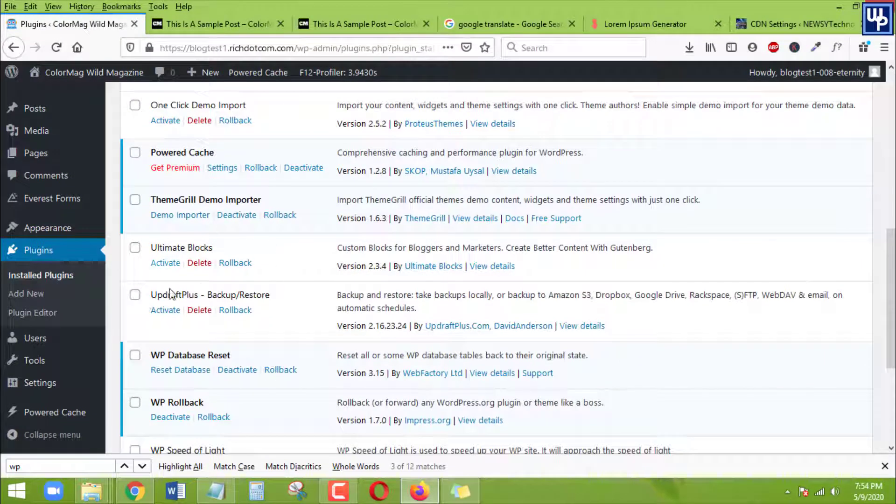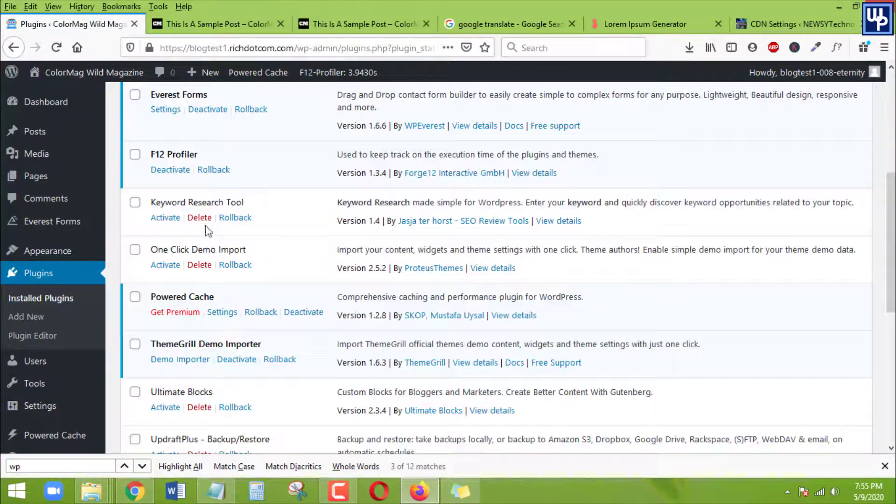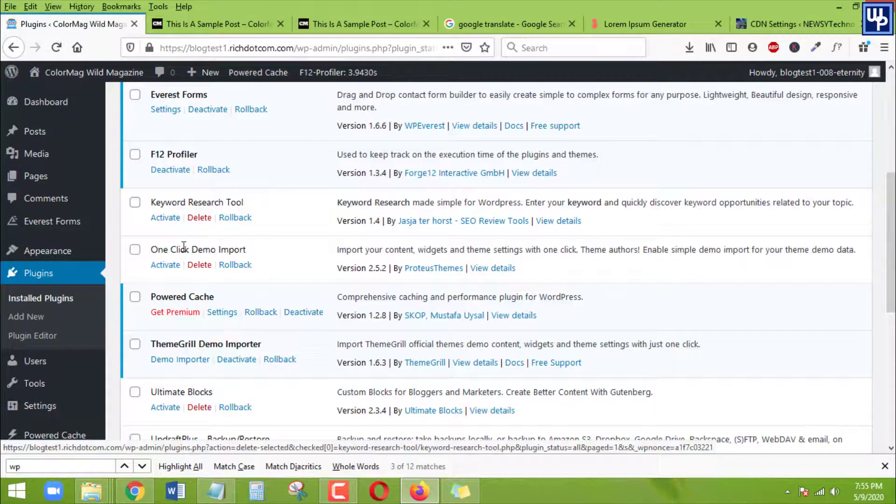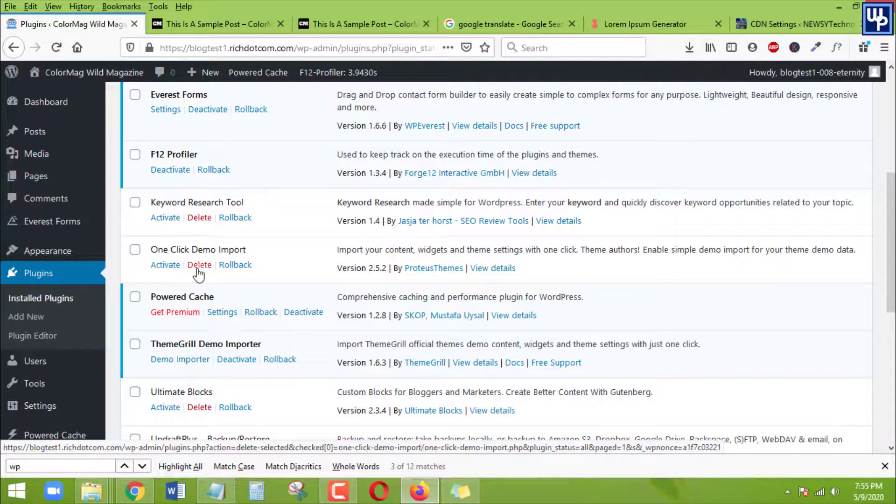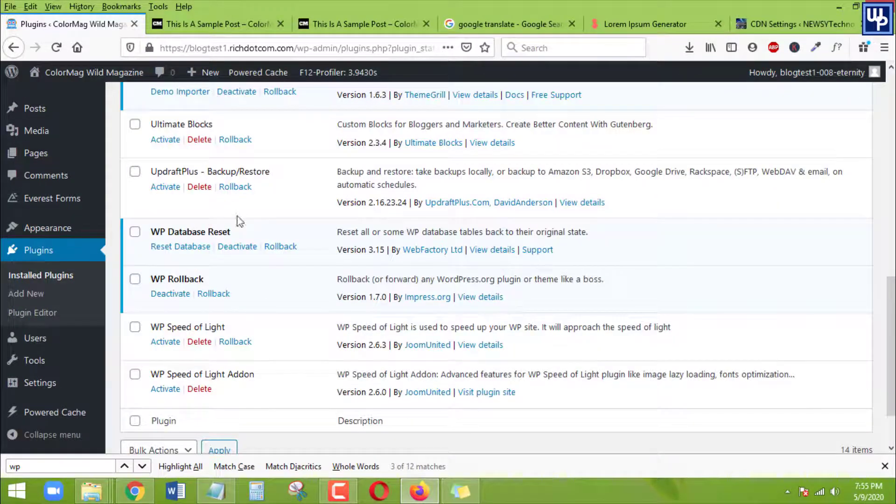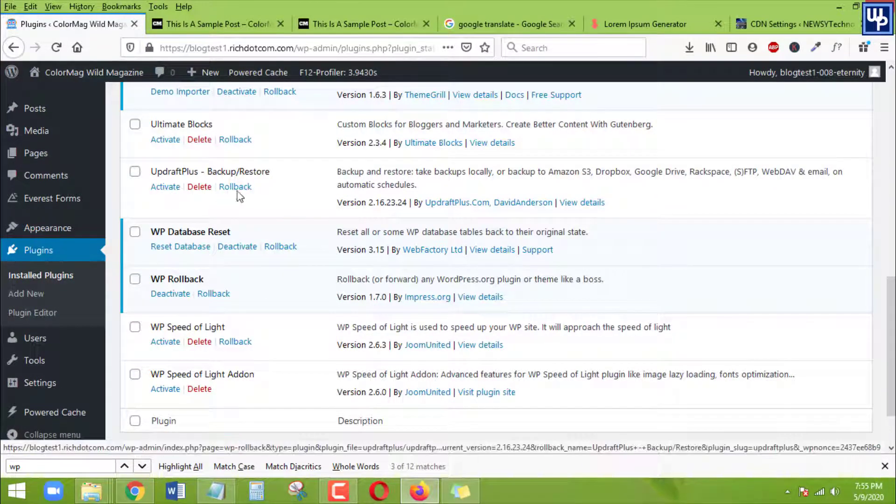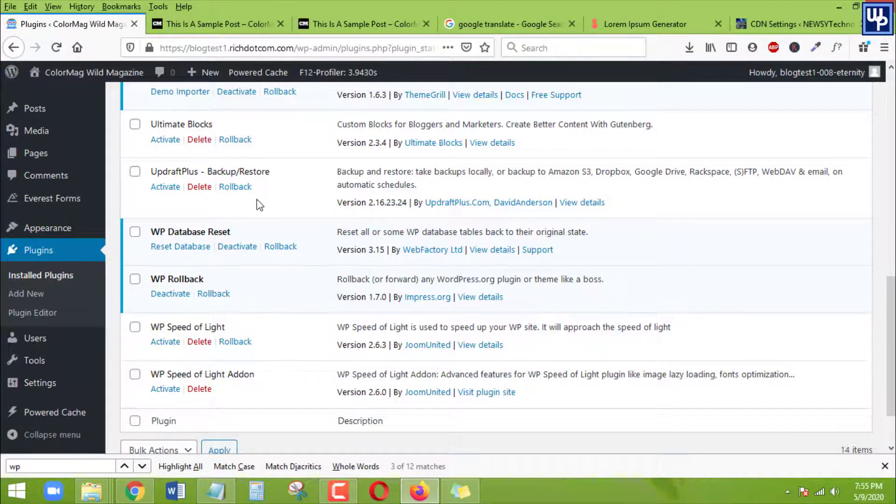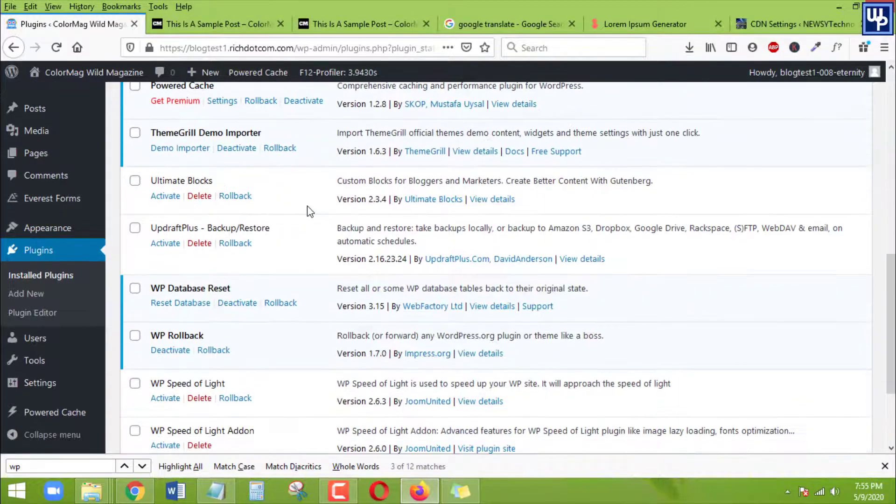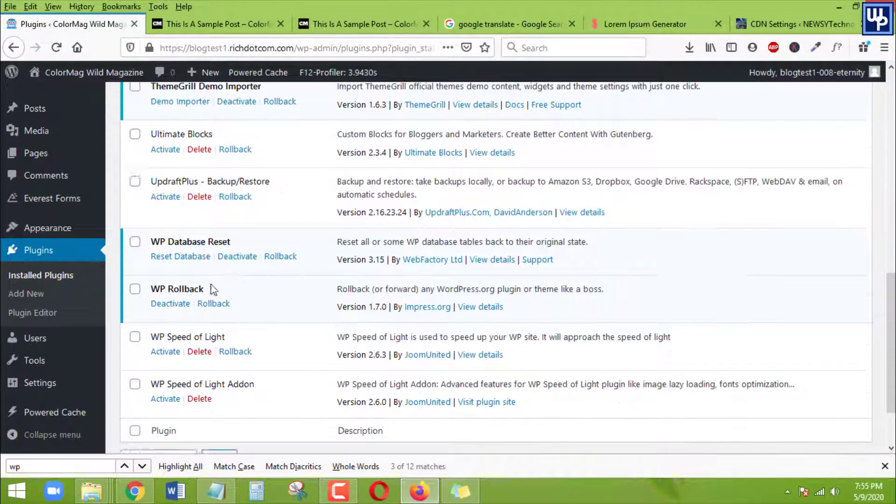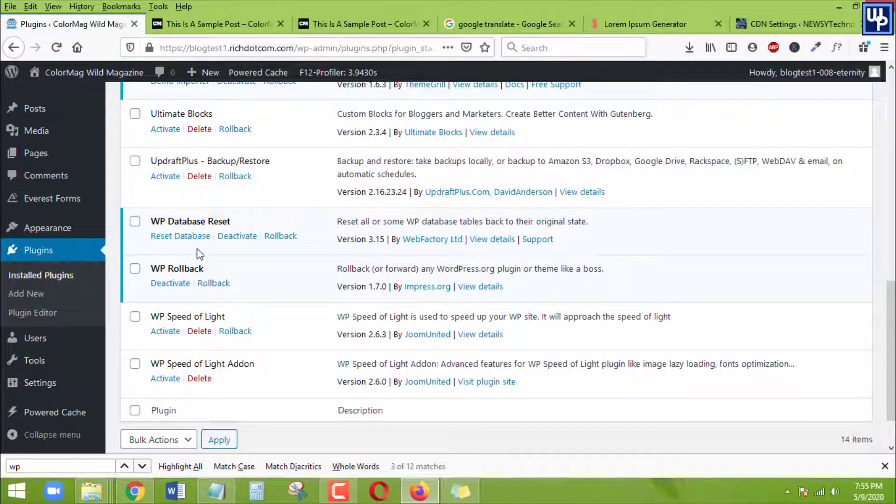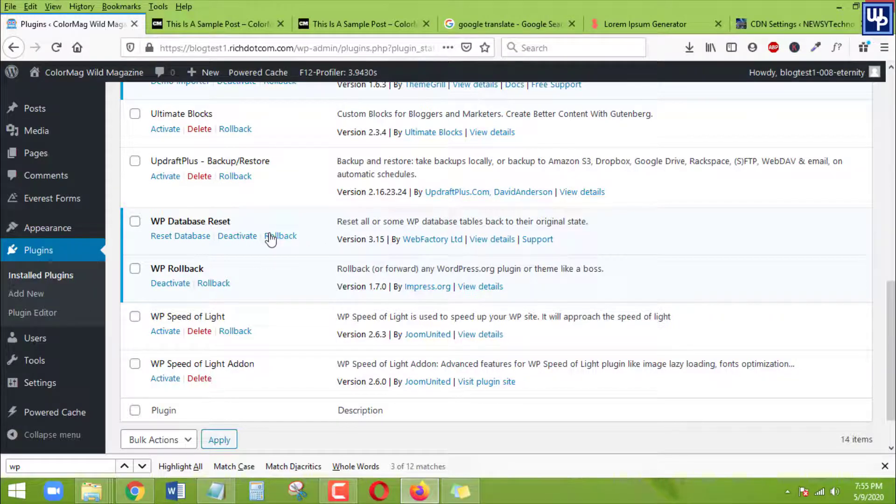So for those plugins in here which are active, even though for those plugins which are not active, you can still see that there is already a third option which is Rollback. Okay, so let's say this is the one that I'm going to roll back. I can do it. So for you to be able to roll back your plugin to its previous or old version, you only need to click on the third option in here below the plugin.